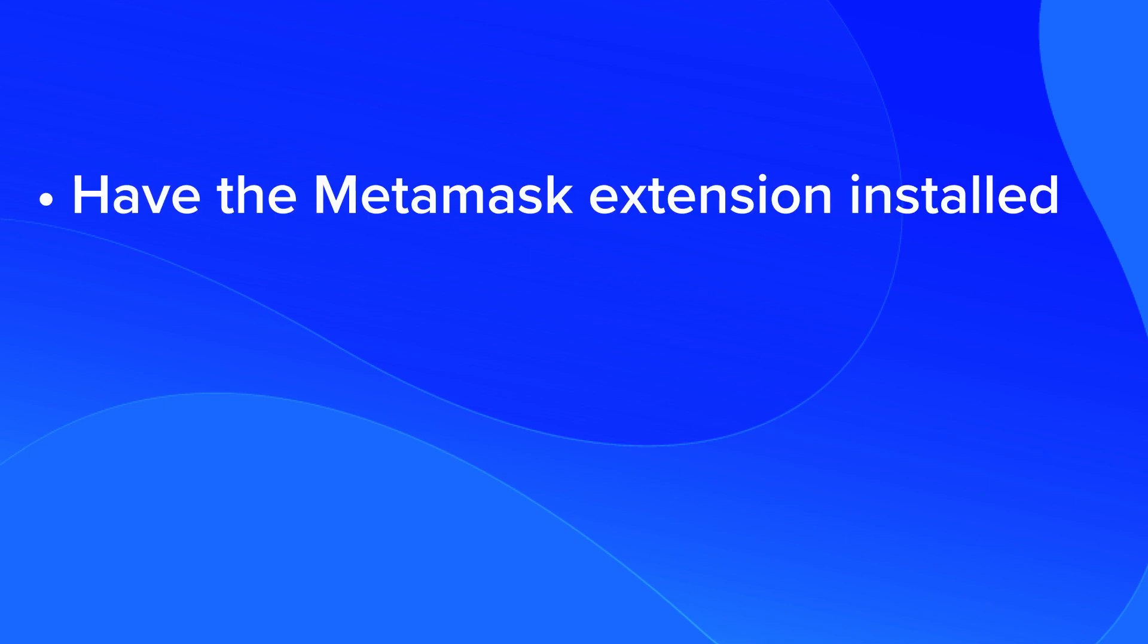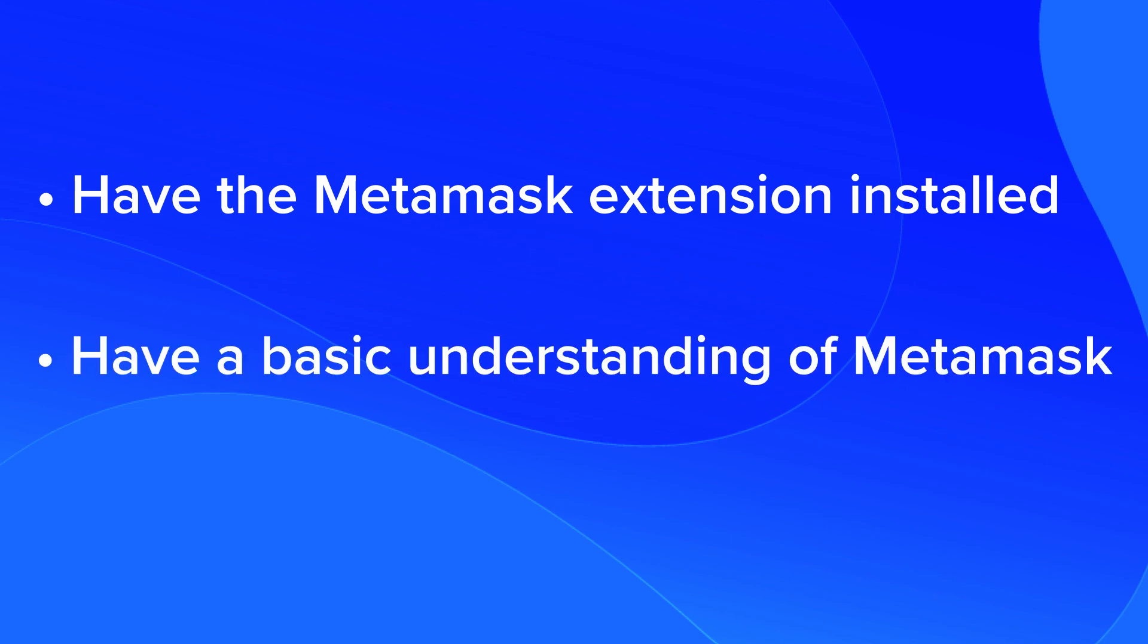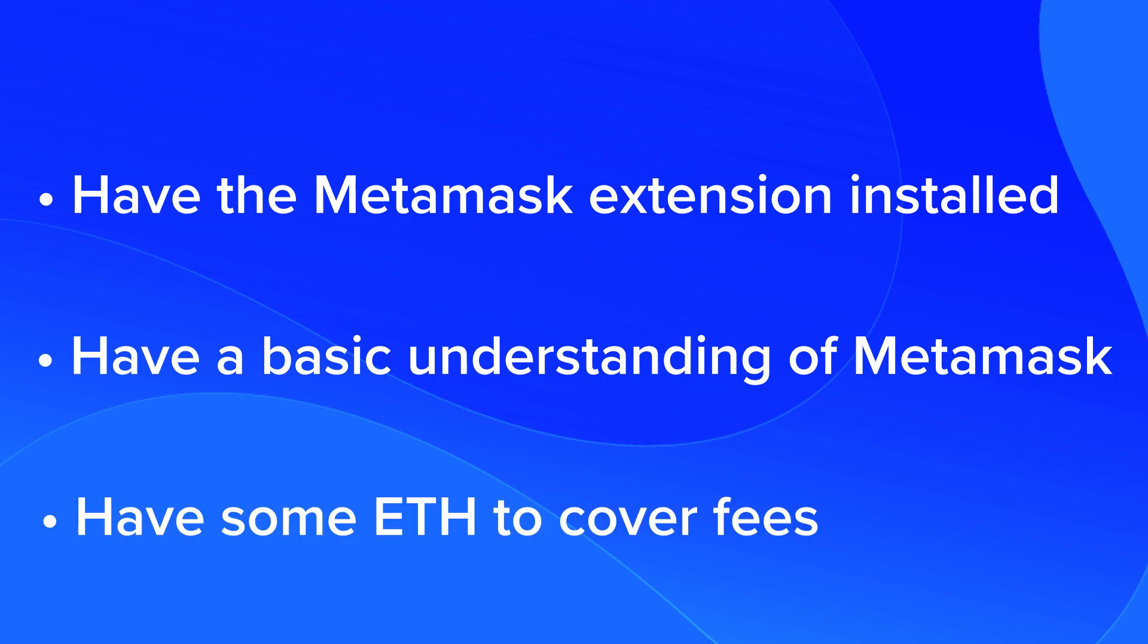Before starting, make sure to have the Metamask extension installed in your browser, have a basic understanding of how Metamask works, there are plenty of tutorials online, and have some ETH to pay for the transaction fees when doing the cross-chain swap from Ethereum to Fantom.